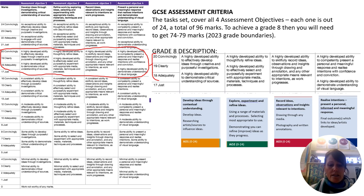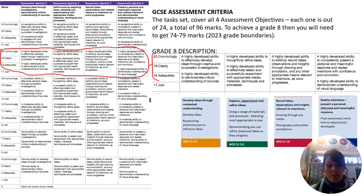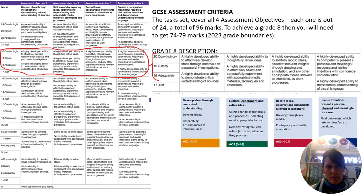Here's the GCSE assessment criteria. The tasks set cover all four assessment objectives. Each one is out of 24, a total of 96 marks. To achieve a grade 8, you'll need to get between 74 and 79 marks, taken from the 2023 grade boundaries.